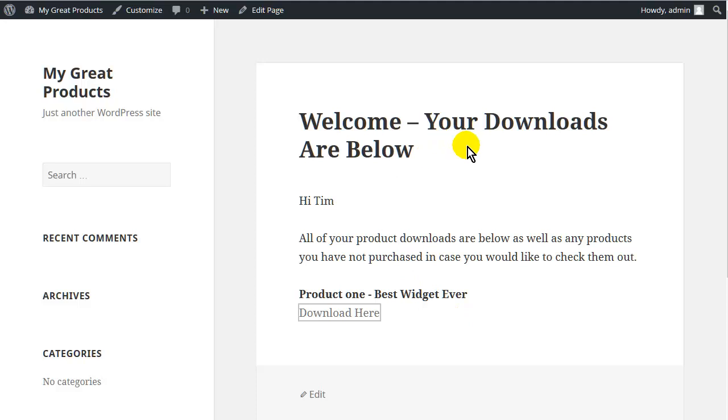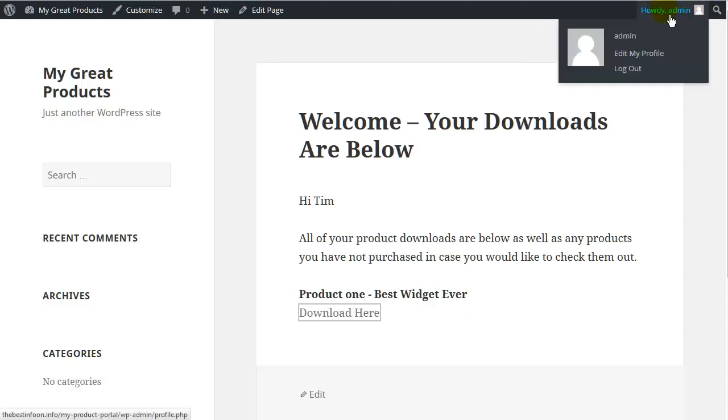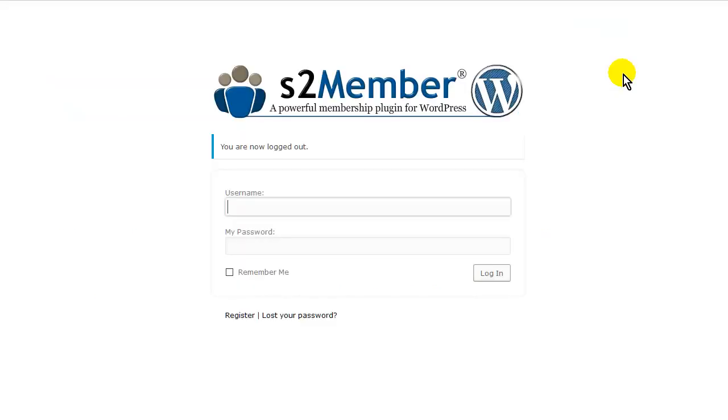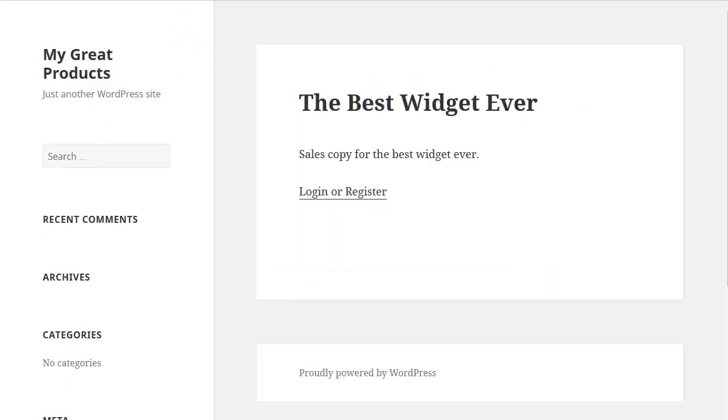And what we are going to do is I am just going to log out here. And then we are going to go to our sales page that we have on here. And then you would see this.